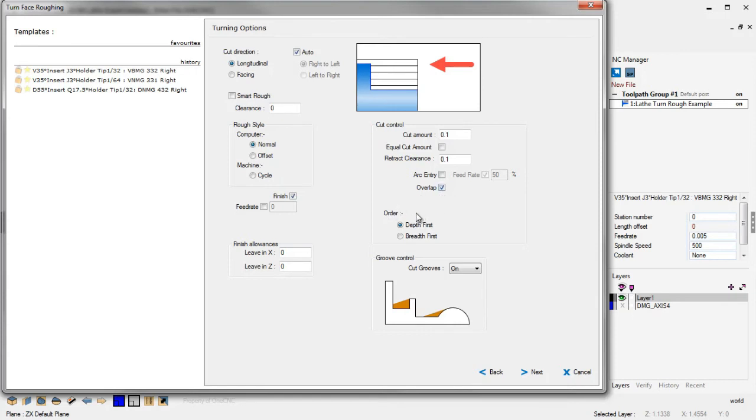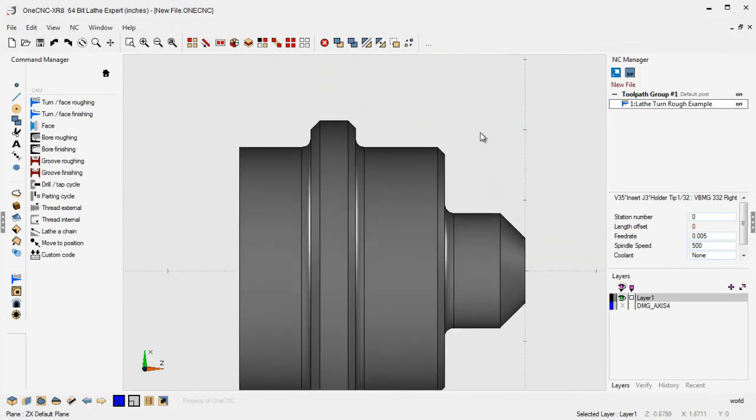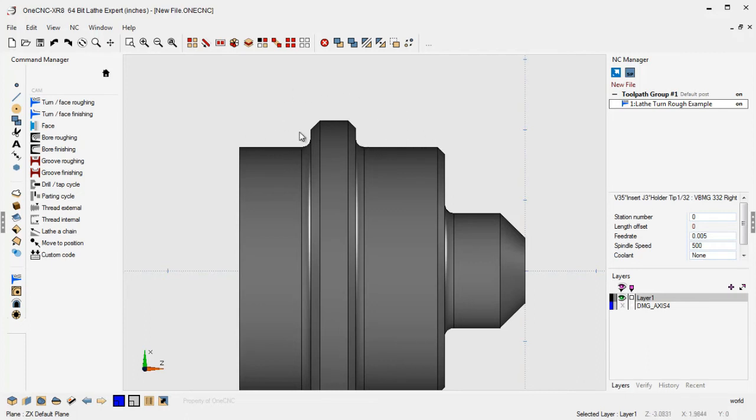Now there's another option here that's brand new called Order. Let me demonstrate what this does. With Depth first, what that means is this. It means that when cutting a shape like this where we have two different regions, one CNC is going to cut to the depth of one region first and then come over and finish cutting to the depth on the next region. All right?